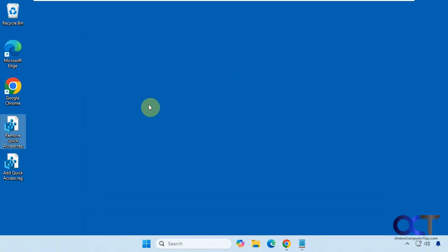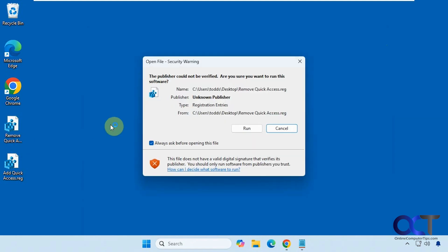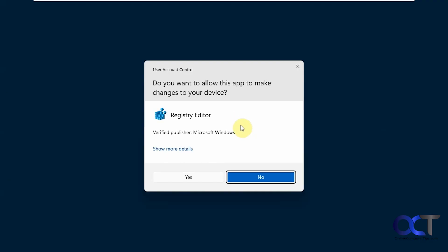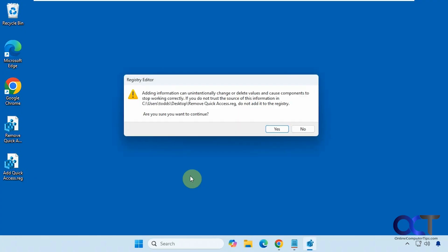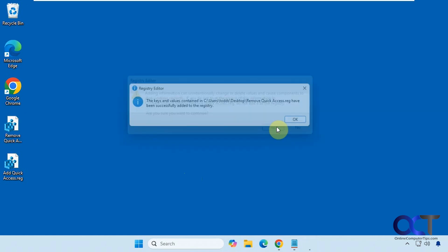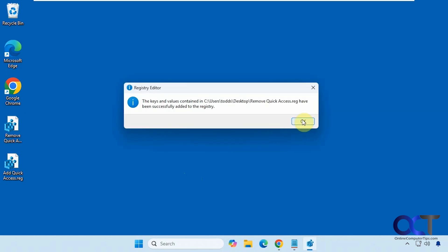All right, so we'll close Explorer here. We'll double click on remove quick access. Click on run. You get a UAC prompt, so you need to be an administrator to do this. Then you have to say yes to adding the information from the registry file into the registry.